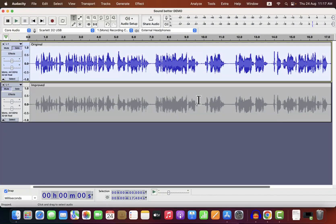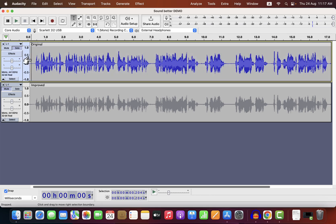I'll keep this audio as is because if it is sounding good I won't need further improvement for platforms like YouTube or online course creation. I'll now play and compare between this manual improvement and the one-click improvement.